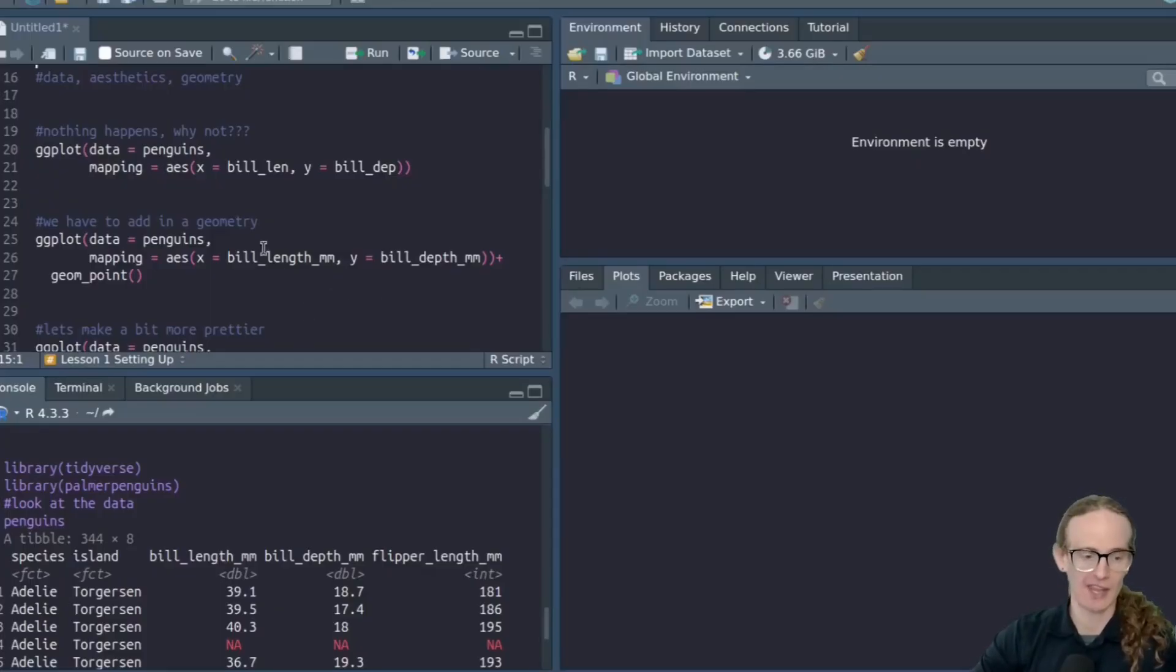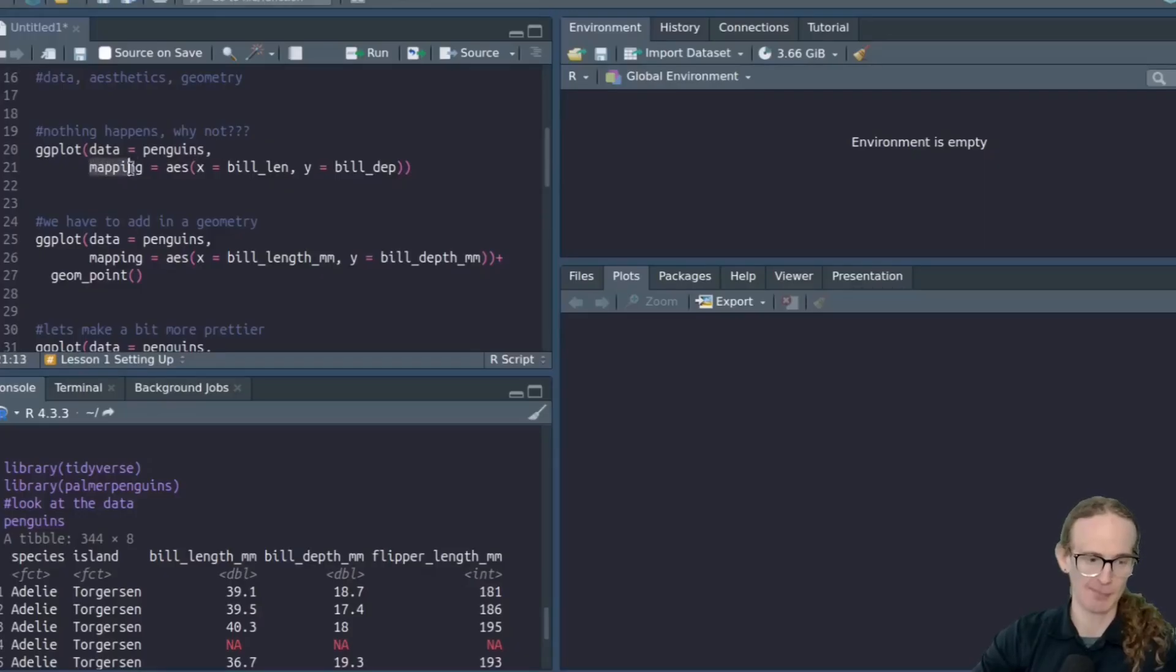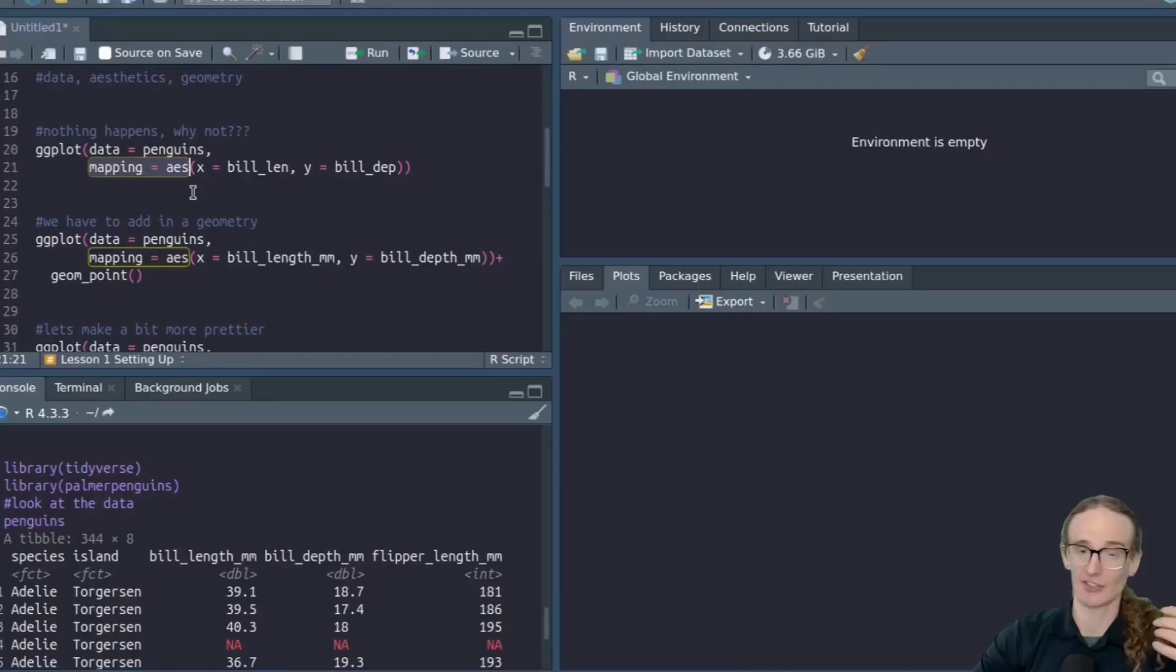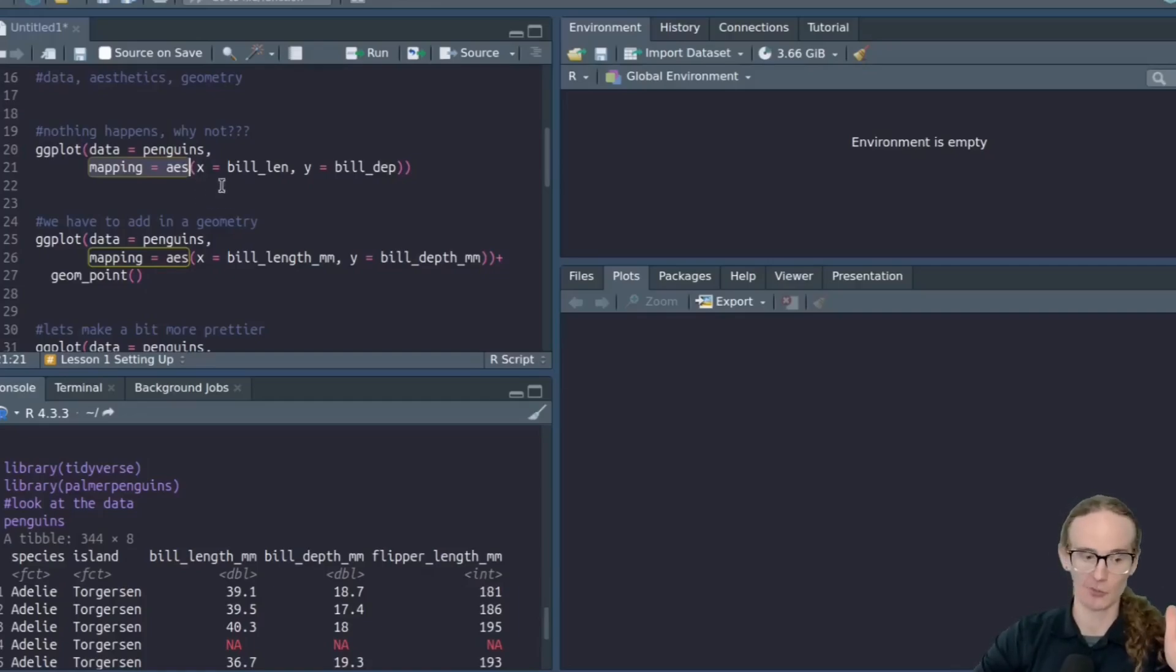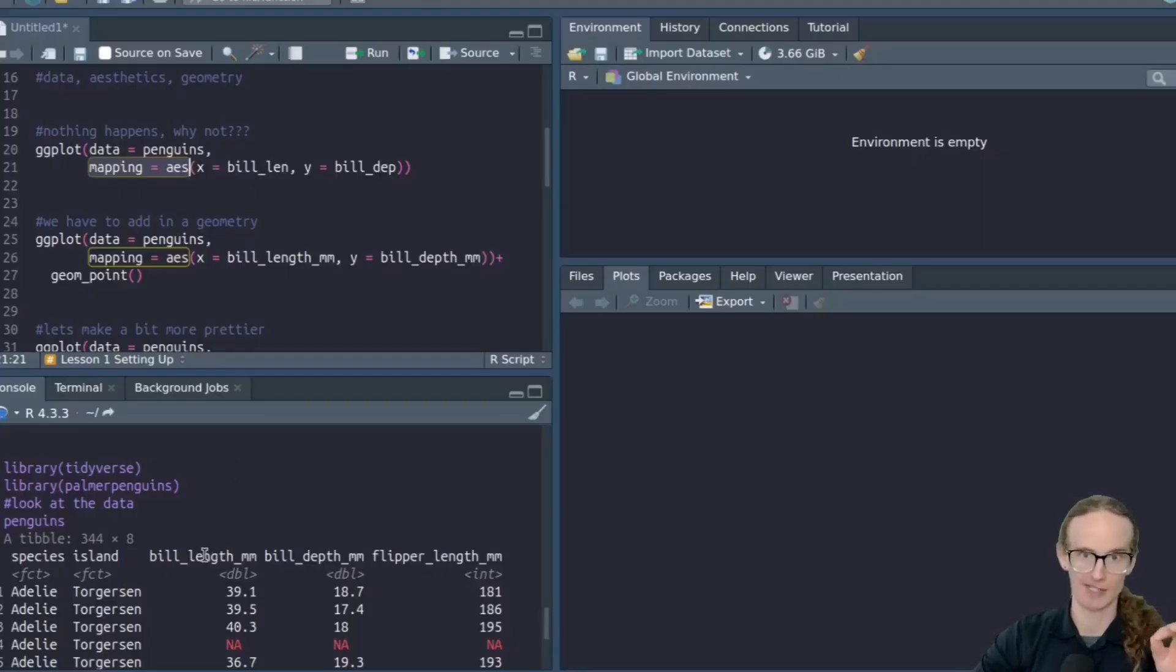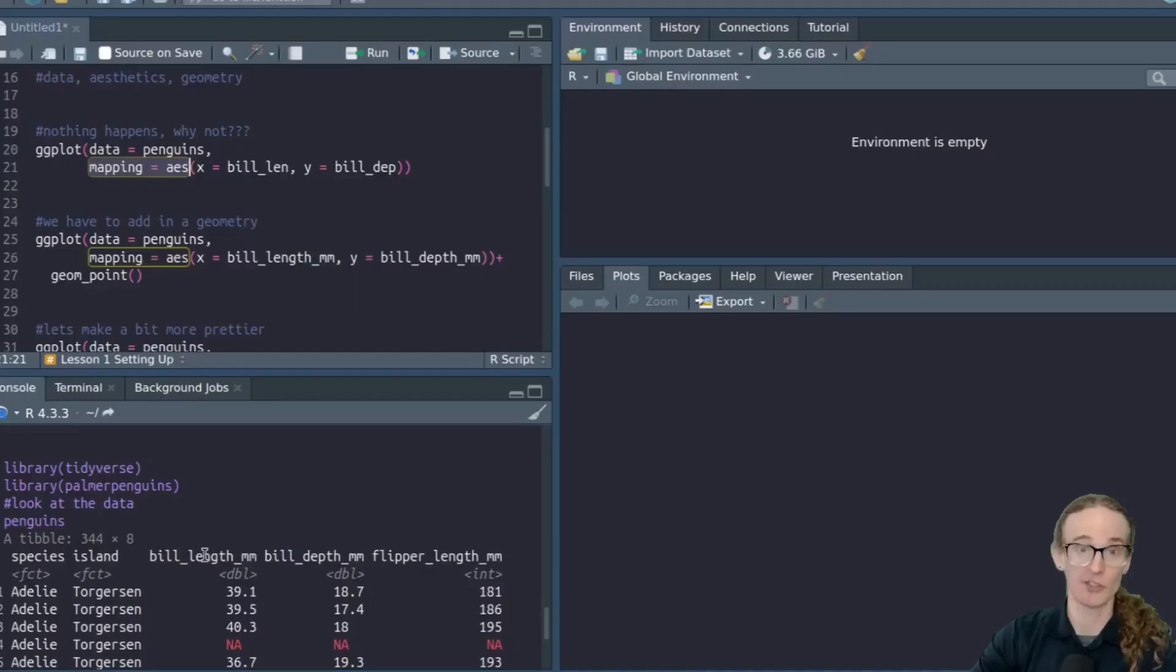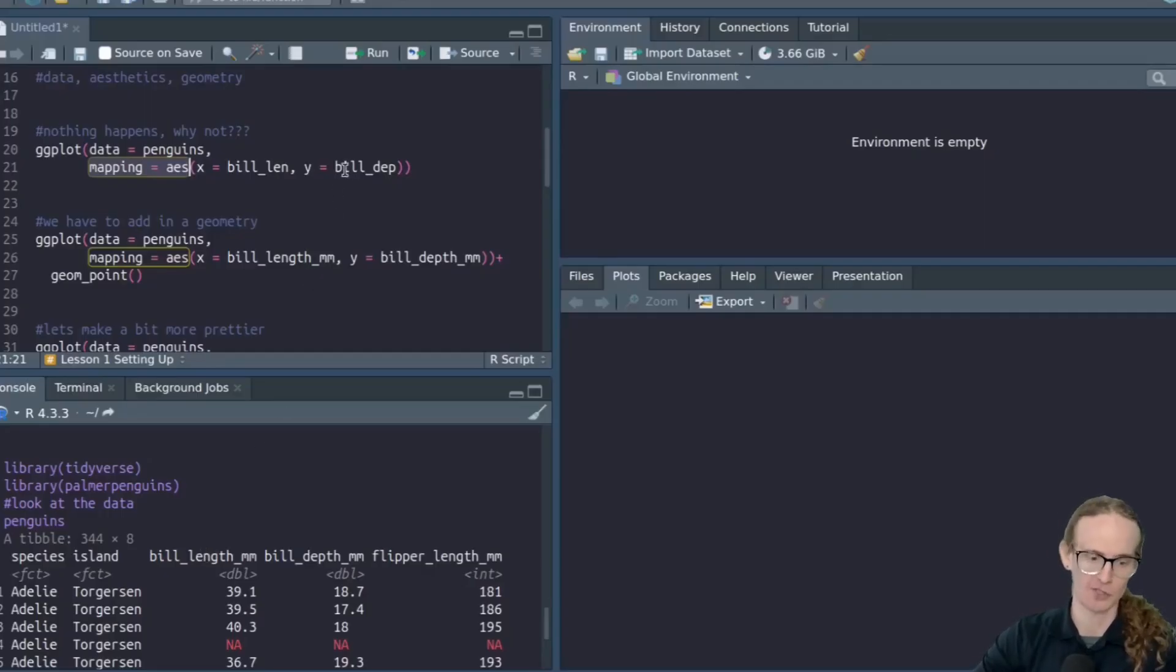We also need to tell it what variables within that data frame are we looking at. So this is the penguins data frame. But we have multiple different columns, and we have to tell R what columns are you interested in. And the way that we do that is with the mapping command. So after we pass in the name of the data frame that we're working with, we're going to put a comma, and then we're going to type mapping equals AES. What is that AES? It stands for aesthetics. Aesthetics are the way something looks. So we are saying the way that this chart should look, we should have an x-axis with the bill length, and we should have a y-axis with the bill depth. And those names here that I'm passing in are coming from the column names in my data frame.